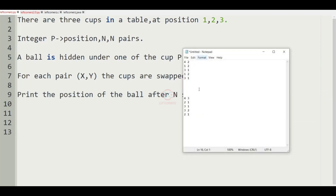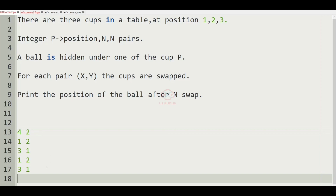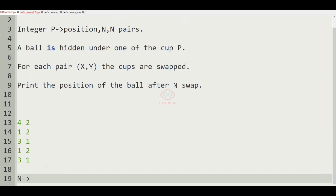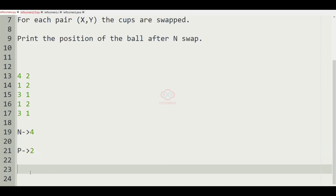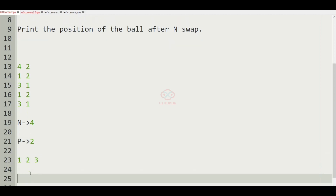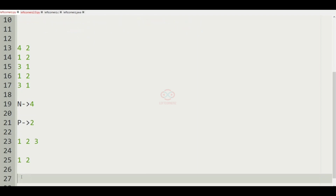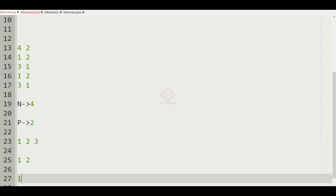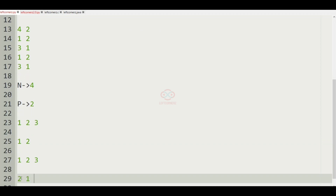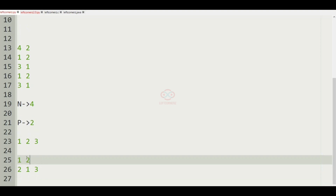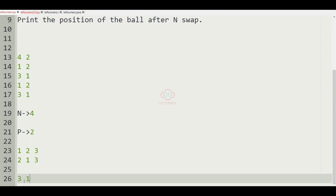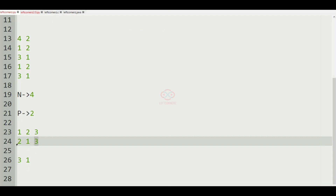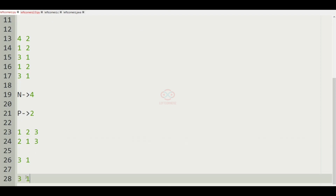Now we will take our first test case. Here we have n as four and p as two. We have three cups: one, two, and three. The first swapping is done between one and two, so when one and two are swapped we will get two one three. After that, three and one are swapped, giving us three one two.